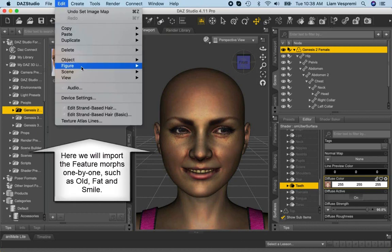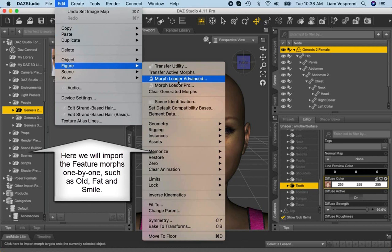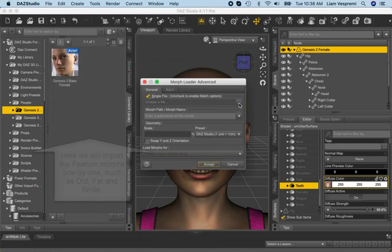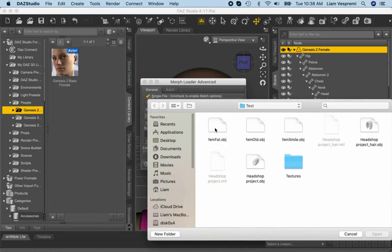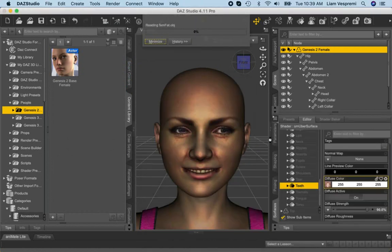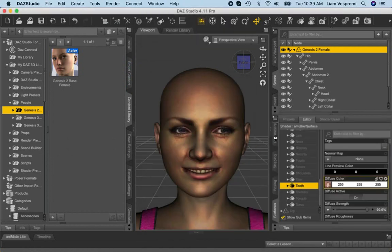Now for fun, we can also load your feature morphs to make your character fat, old, or smiley. Again, make sure you import them at DAZ scale. All your morphs will show up in the Parameters Morphs tab.